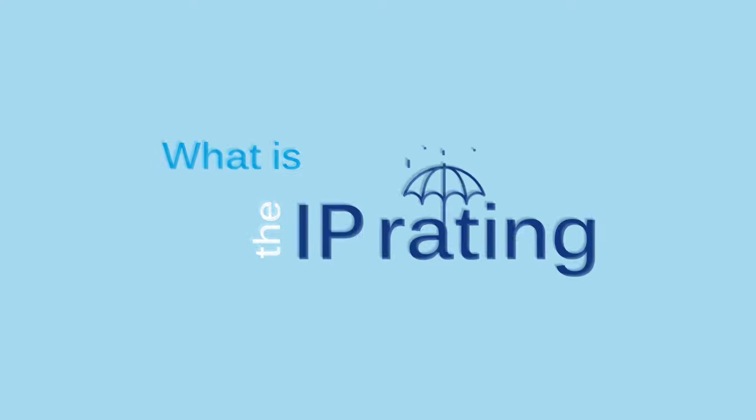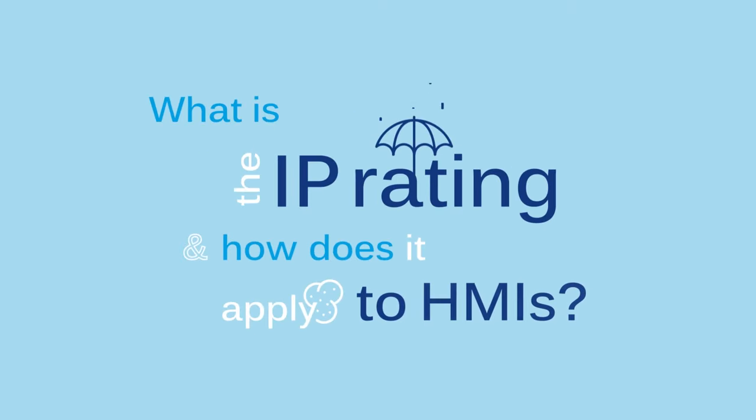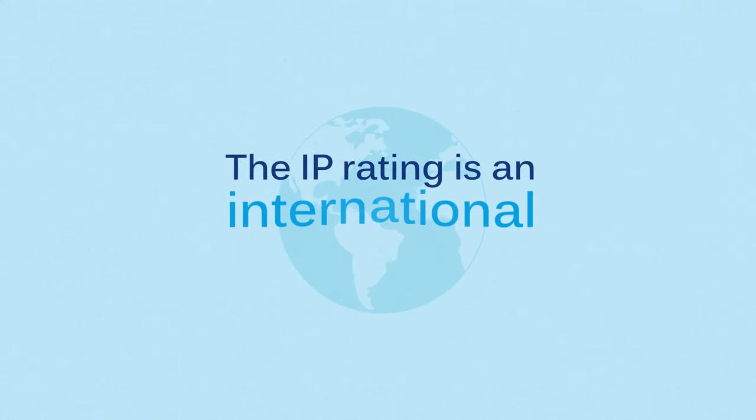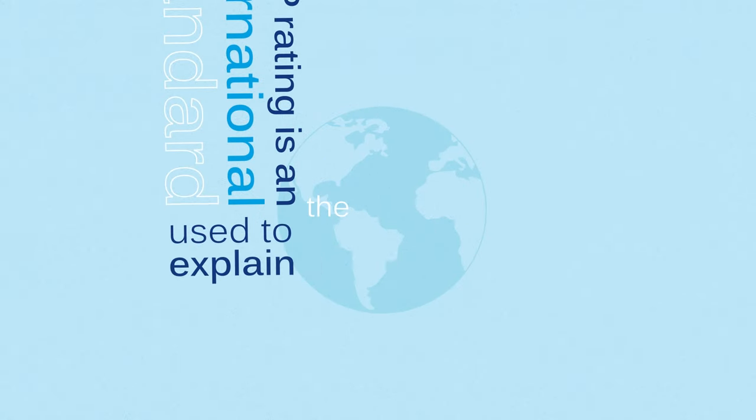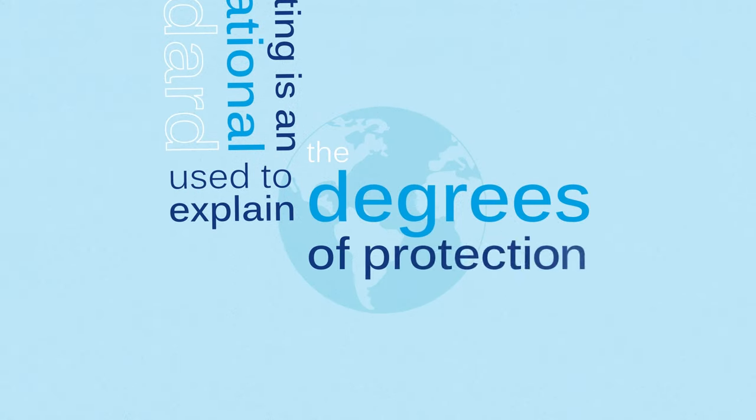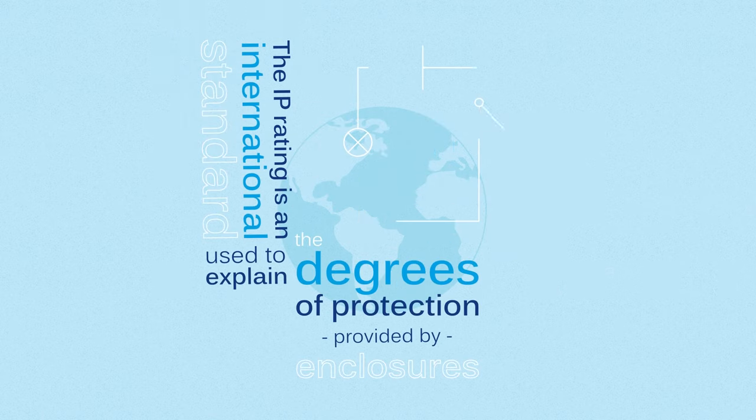What is the IP rating and how does it apply to HMIs? The IP rating is an international standard used to explain the degrees of protection provided by enclosures for electrical equipment.